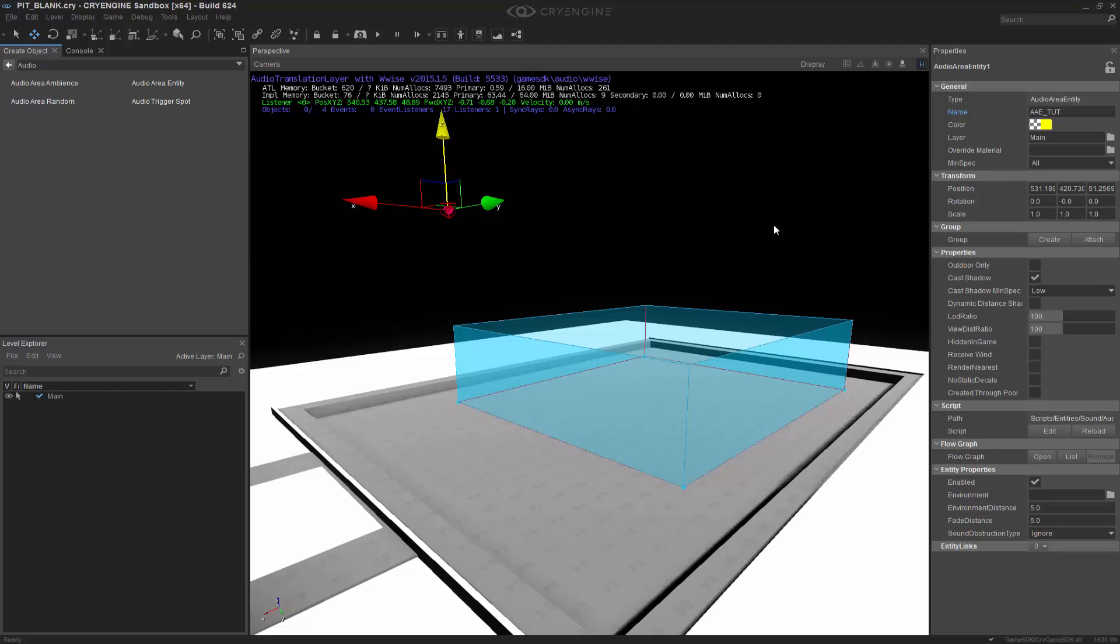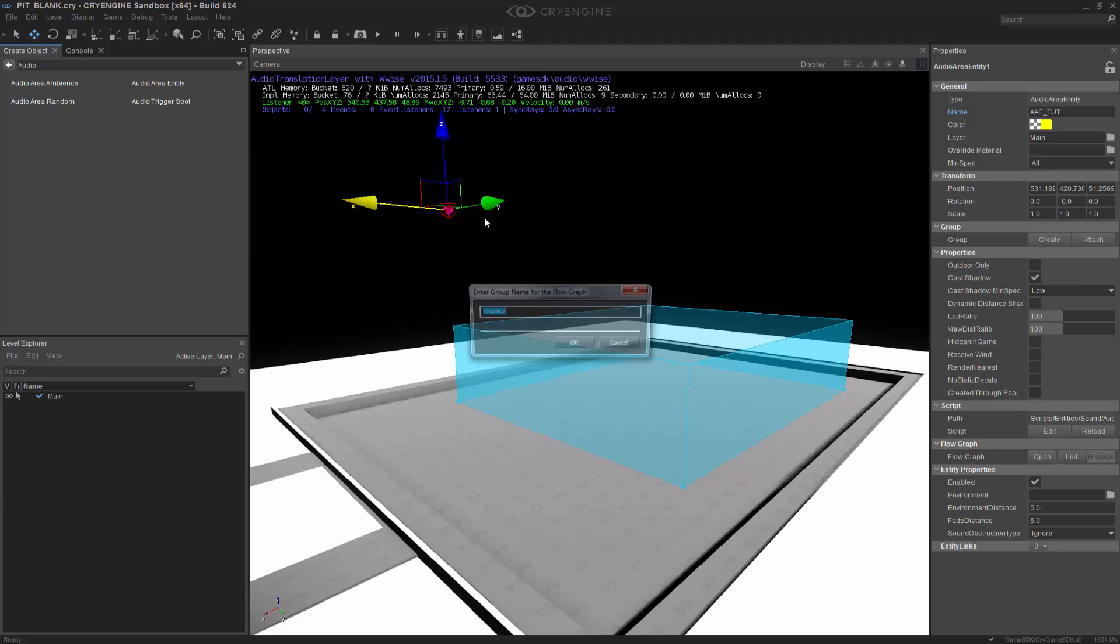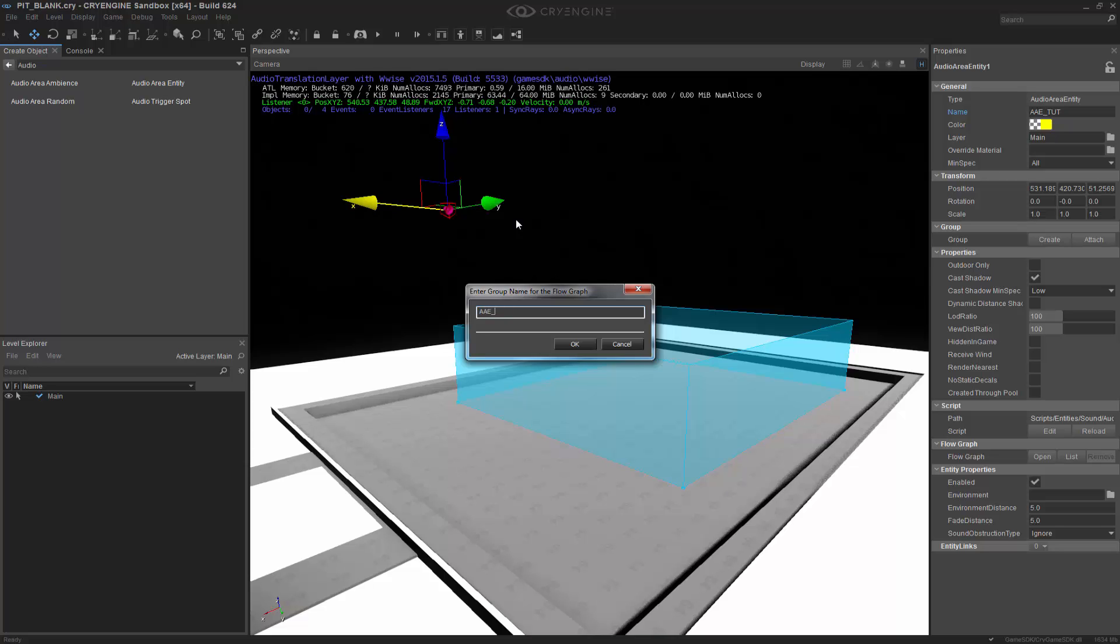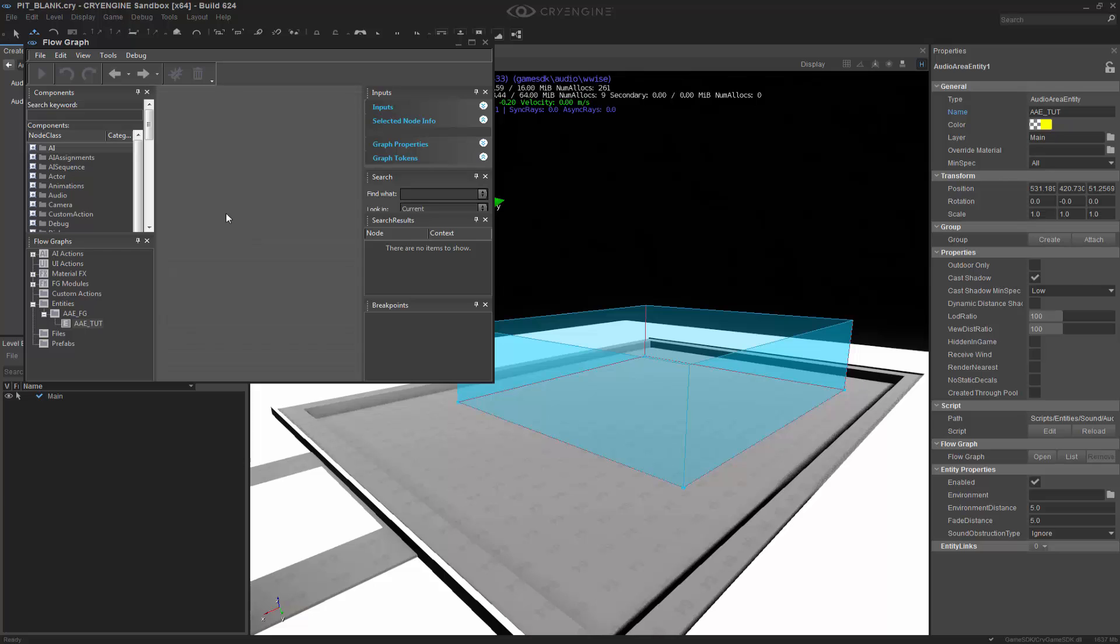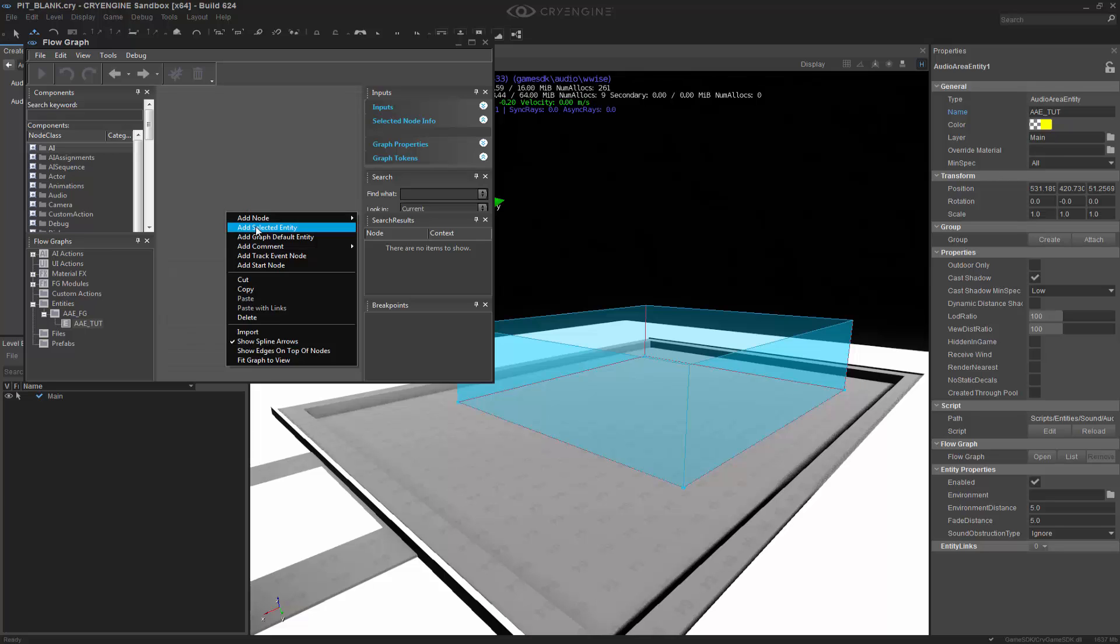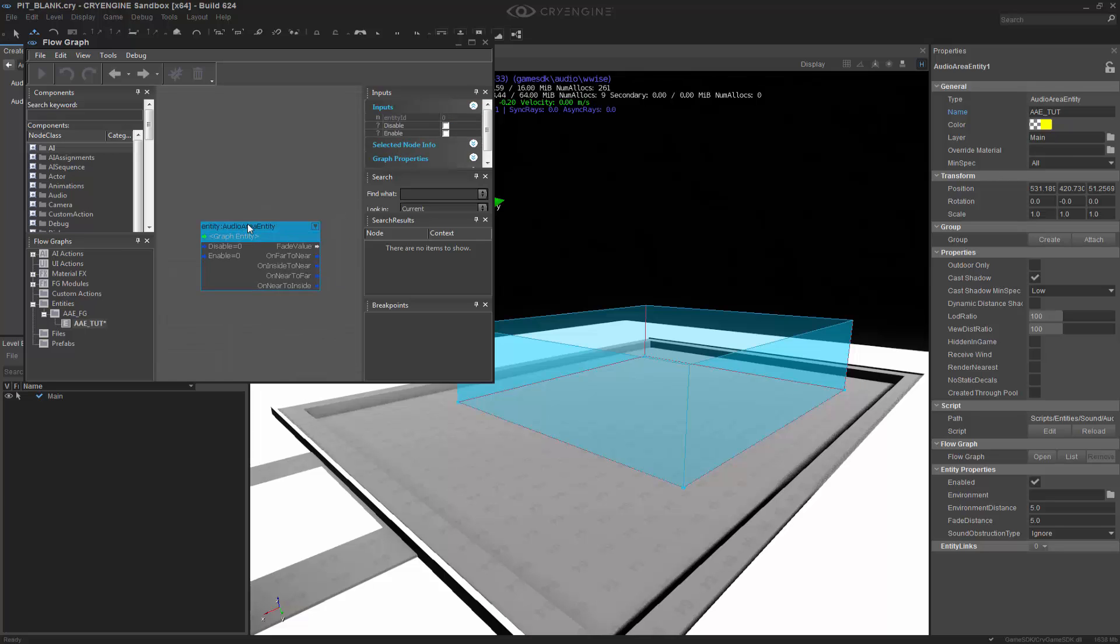And the last major component that I'm going to use is I'm going to right-click, and I'm going to create a flow graph. And we'll call this one AAE underscore FG. Very simple. We're going to right-click, and we're going to add the selected entity. And the last thing that we're going to do is we're going to go to our components over here.